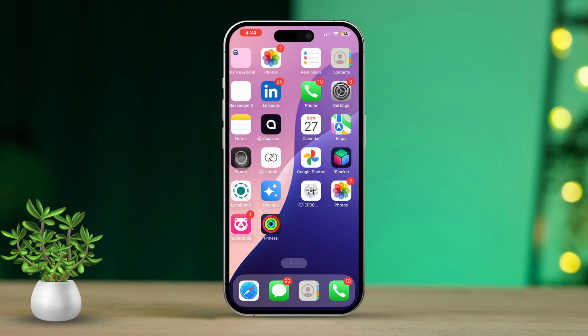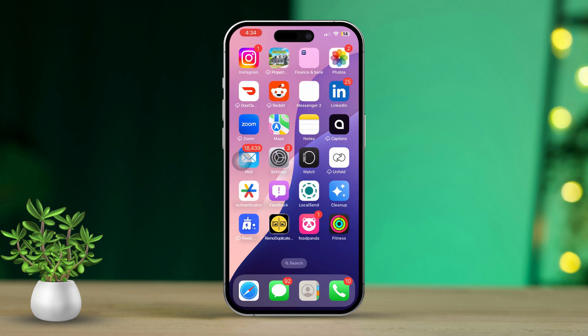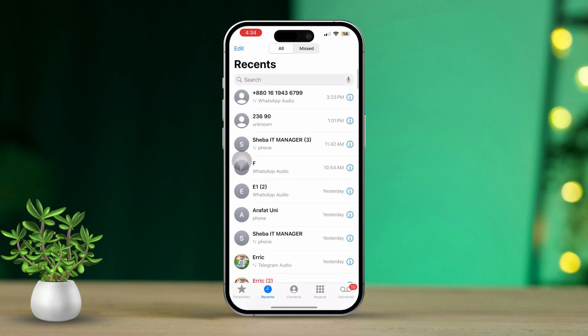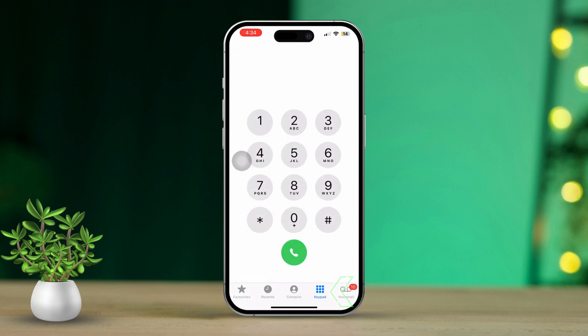Solution 1: Turn on the settings interrogation. For this solution, open your dialer or phone app. Next, tap on the keypad located at the bottom bar. Now enter star hash three one hash and dial that number.